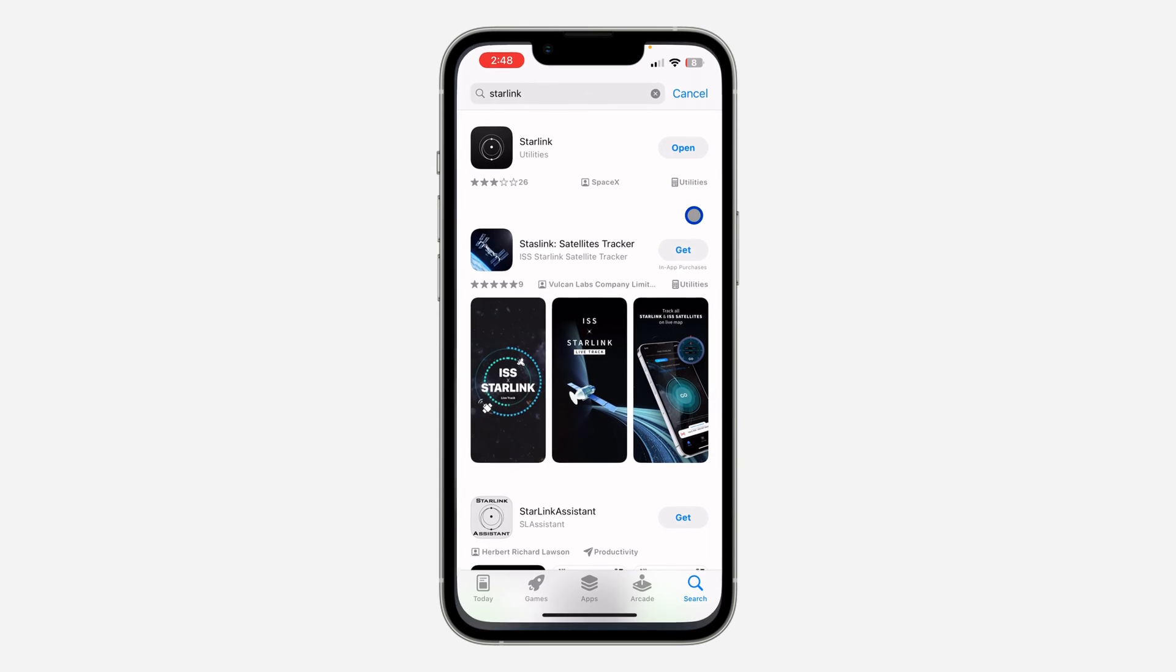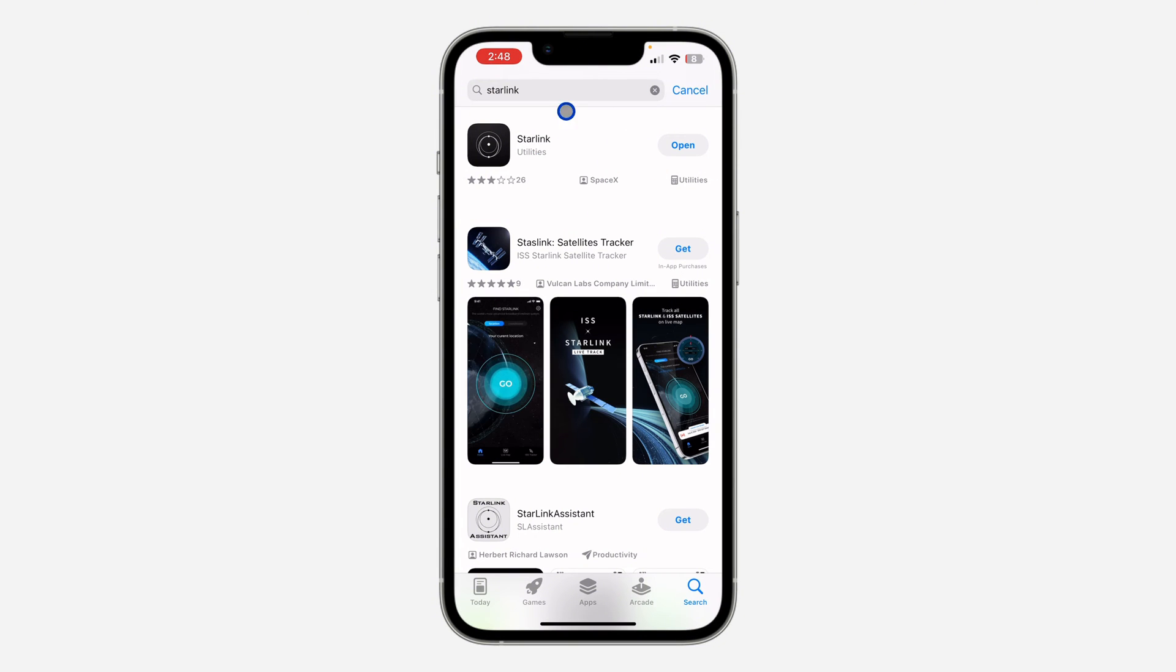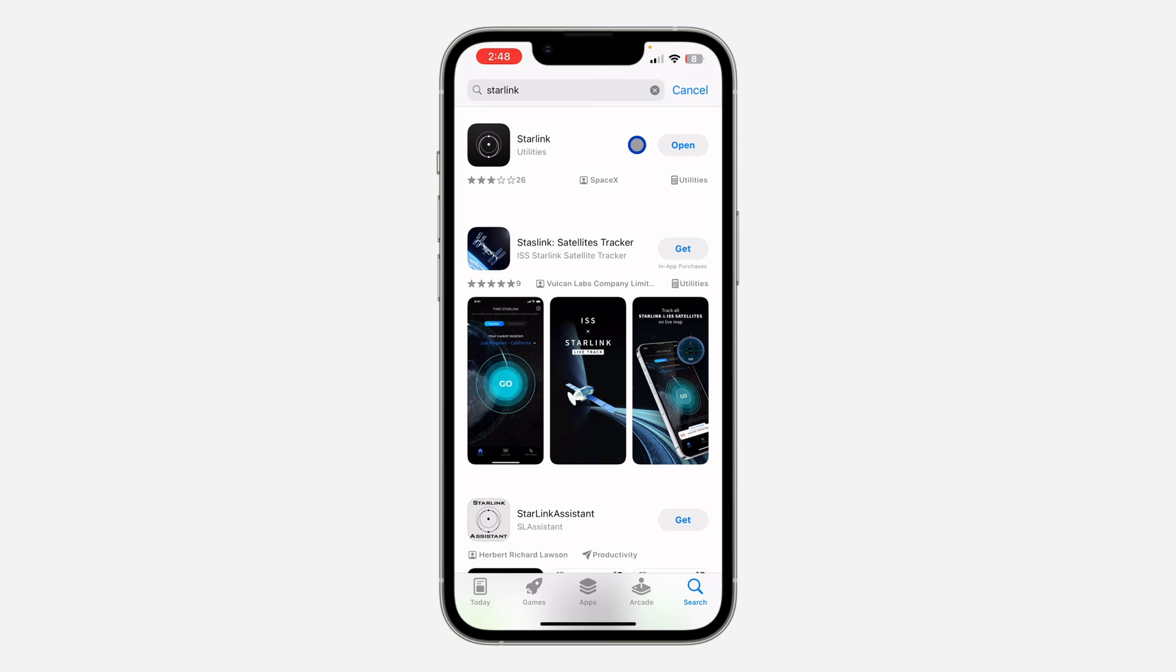The first thing is open your App Store or your Play Store and you need to download the Starlink mobile app. Just search for Starlink on your App Store or Play Store and download it.